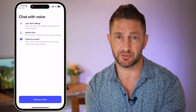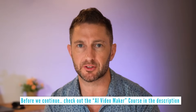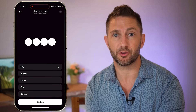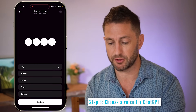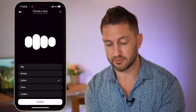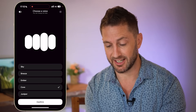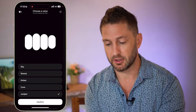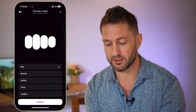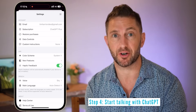Next I can go ahead and choose a voice. You can go through all these voices — I'll just go through them really quickly: Amber, Cove, and Juniper. I'll continue with Sky though — pleasant voice. I'll tap Confirm and now I can go ahead and have a conversation with Sky.